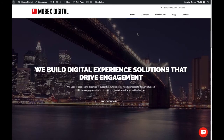Everyone, this is Trevor from Mobex Digital and in this video I'm going to be showing you our WordPress chatbot plugin solution that allows you to have a chatbot on your site. Chatbots are really good to drive sales and customer engagement, or any content that you want to funnel a customer through to get better leads and better engagement overall.